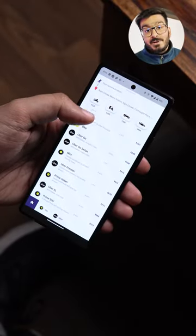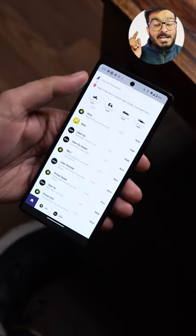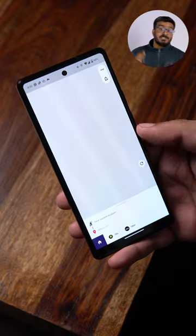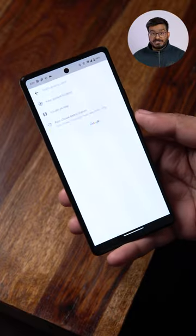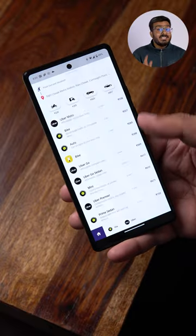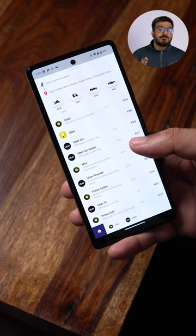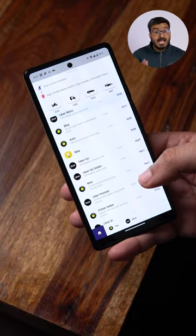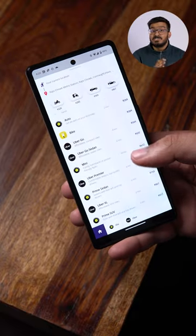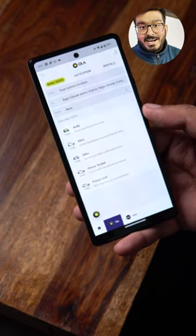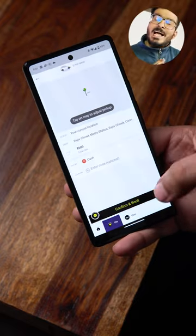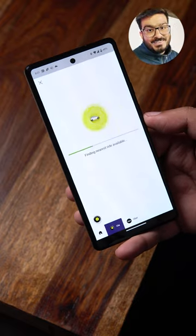This app right here brings all of the cab booking apps into one place. Just select your pickup location, your drop location, and that's it. The app will now list the fares of all the cabs available across these different applications. Just select the ride of your choice and off you go.